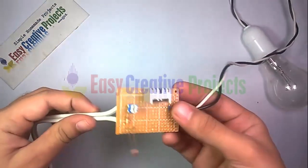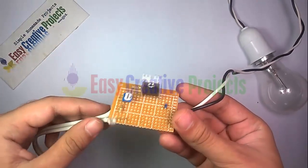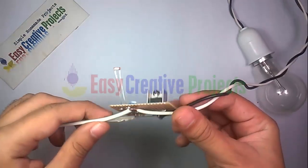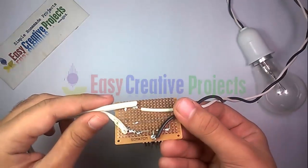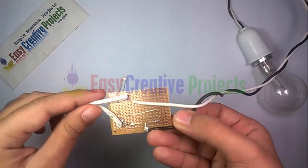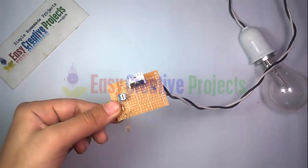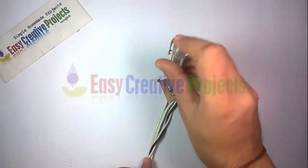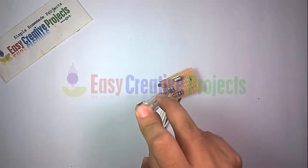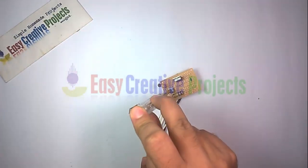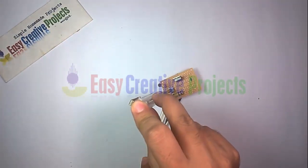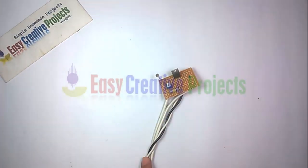Now connect all components on PCB board using the circuit diagram. You can adjust LDR sensitivity with the variable resistor. Warning: this project works on 220 volt, may be very dangerous, so be careful. Project is ready for your test.